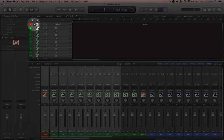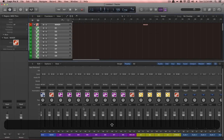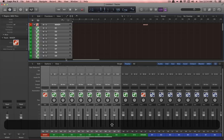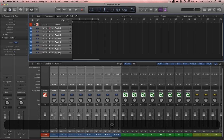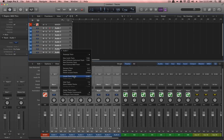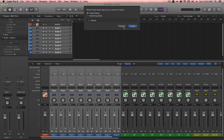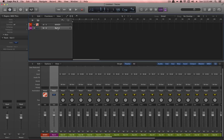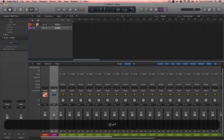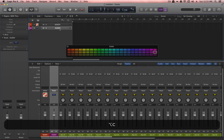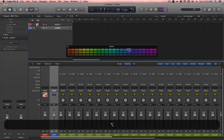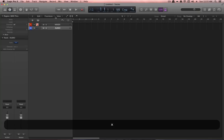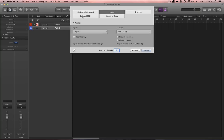You can reveal the contents of the mixer set by twirling down the disclosure triangle, making those channels visible in the mixer. Do the same with the eight audio channels — select them all, Create Track Stack, double-click to rename it 'Audio', and give it a blue color.